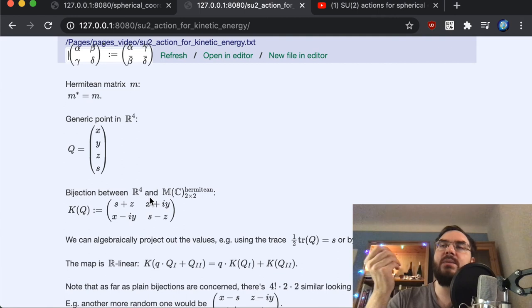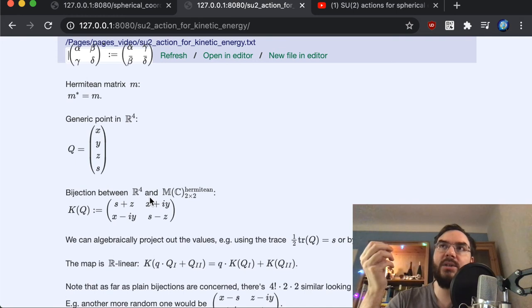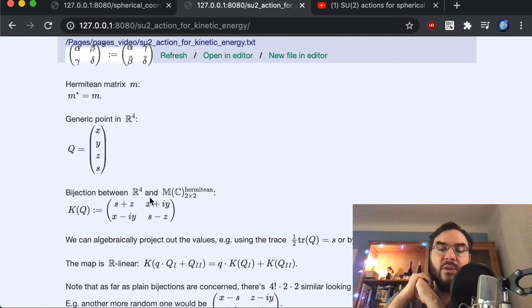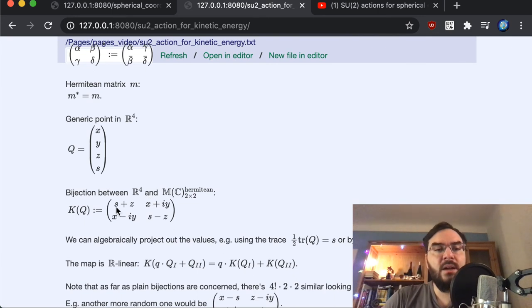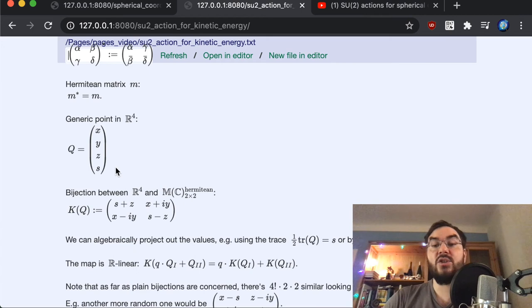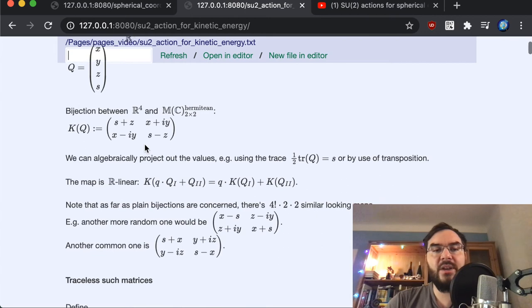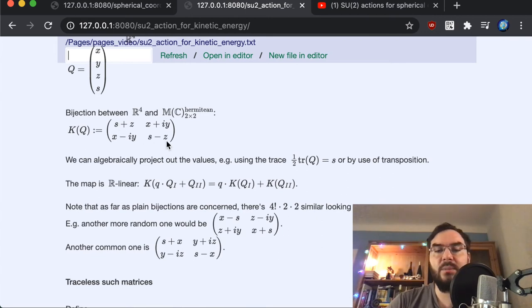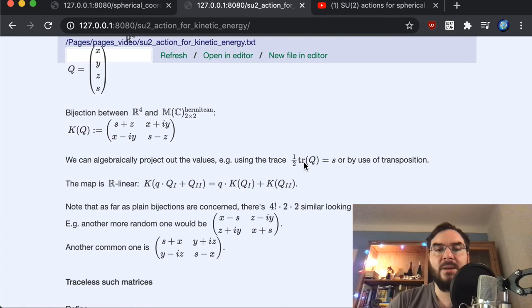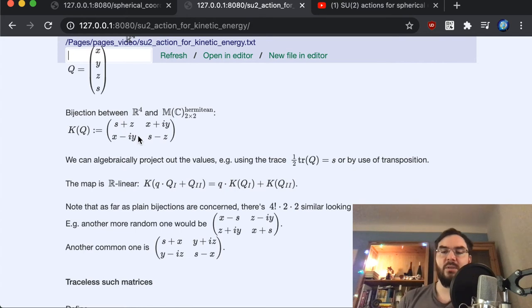For 2×2 Hermitian matrices, the diagonal elements must be real numbers, and the off-diagonal elements must be complex conjugates of each other. Among all 2×2 complex matrices — which have eight real parameters — demanding Hermiticity cuts that in half to four real numbers. This gives us a generic Hermitian matrix, and we have a projection between this form and a point in four-dimensional real space.